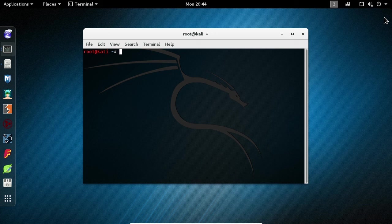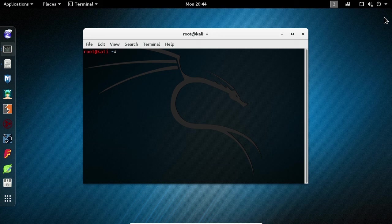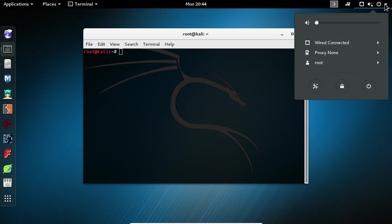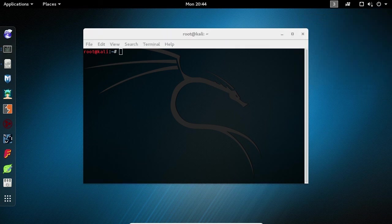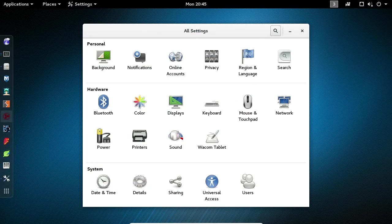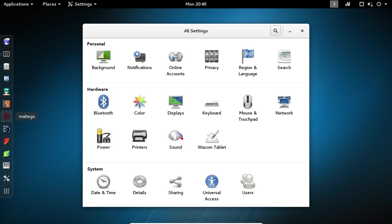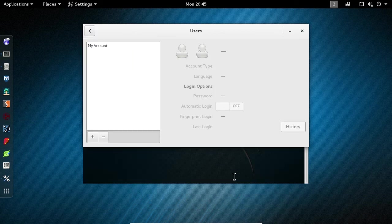The next thing we're going to learn is how to create a user account. In the top right-hand corner of the screen, select the drop-down arrow and choose the Settings button. Left-click on Users. Next, choose the plus button in the bottom left-hand corner of the window.